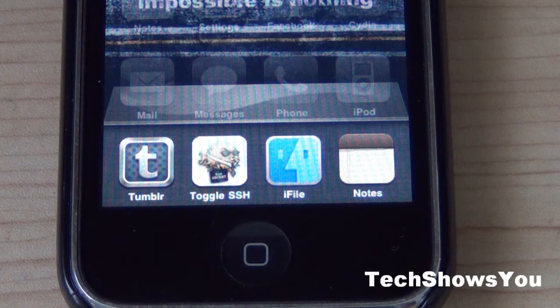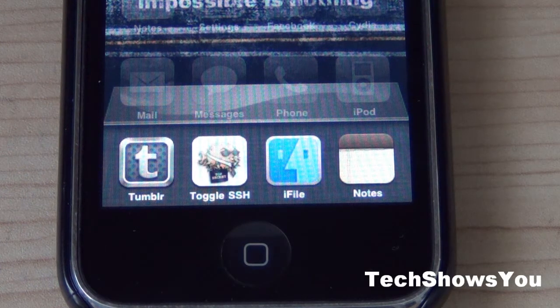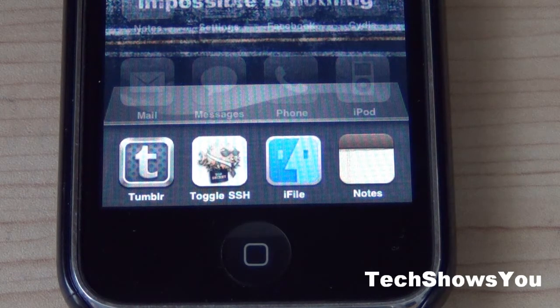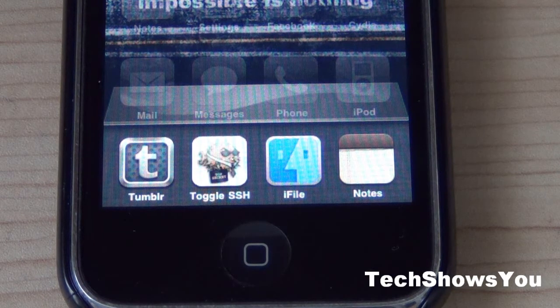Hey YouTube, it's Bobram here coming to you guys with this quick video. In this video I'm going to be showing you guys how to get rid of background applications running on either your iPhone or iPod Touch. This does work for all generations of the iPhone and all generations of the iPod Touch, as long as they're jailbroken.